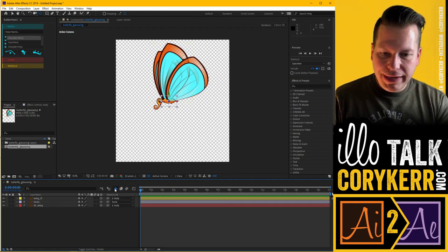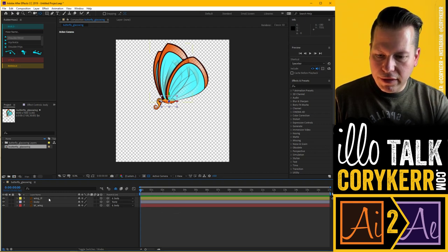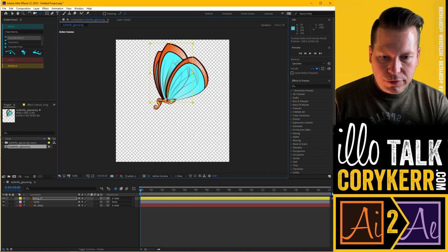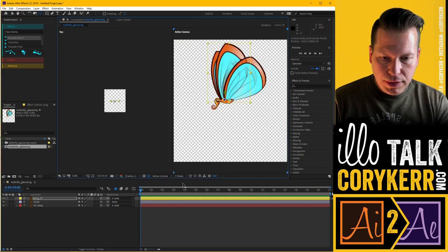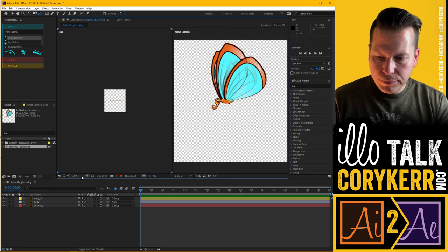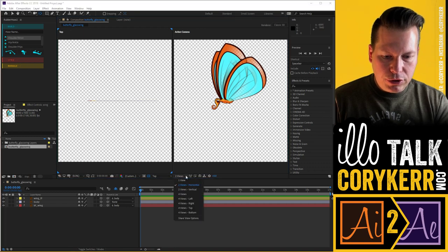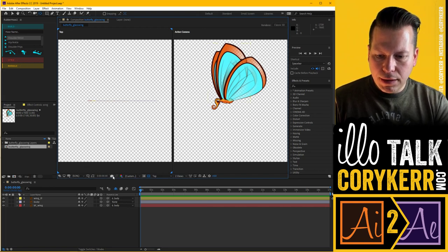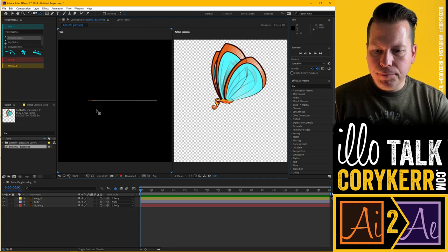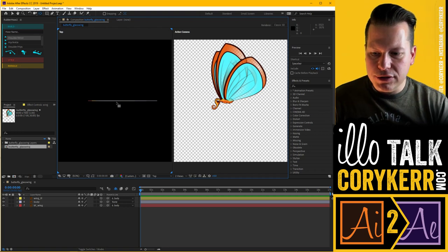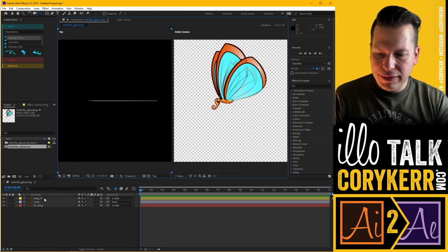Now I'm going to get this wing and use Y to choose the anchor point tool, drag it down so the pivot is right there at the base. I want to make sure I'm doing the right thing, so I'm going to choose two views. Under the view menu you can choose one view, two views horizontal or vertical, or four views. I'll go two views horizontal, then turn off the transparency layer so we can see. Everything is in the exact same spot — we're looking at it on a razor's edge from the top, so we need to separate these things out a little bit.